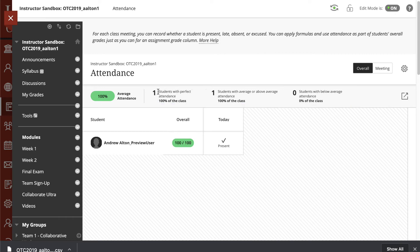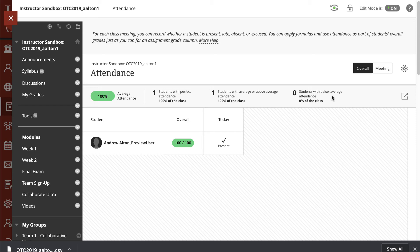So it says, Students with Perfect Attendance, 1. Students with Average or Above Attendance, 1. Well, there's only one user. And then there are zero students with below average attendance.